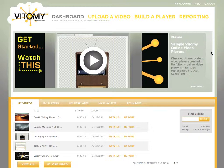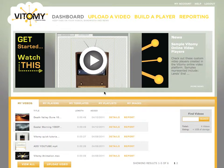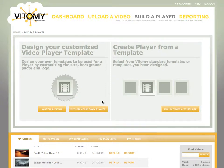Vitomy really gives you some unique tools to make sure that your brand is front and center. Today I'm going to show you how to quickly make a branded video player, and we will start by going into the design of a template.